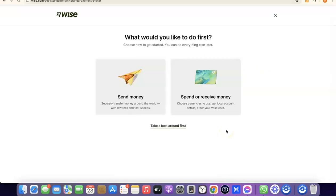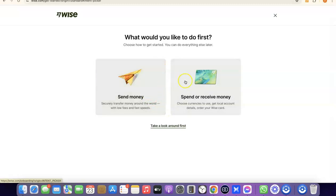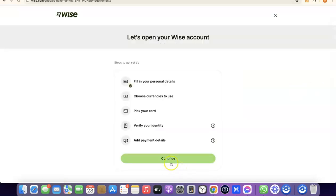We've now successfully created our Wise account. It's going to ask what you'd like to do first — send money or receive money. If you click on Receive Money, you'll be able to get your own personal USD bank account in your own name. This is the account number you'll share with people so they can pay you. If you click Send Money, it will walk you through verifying your account by uploading your national ID.